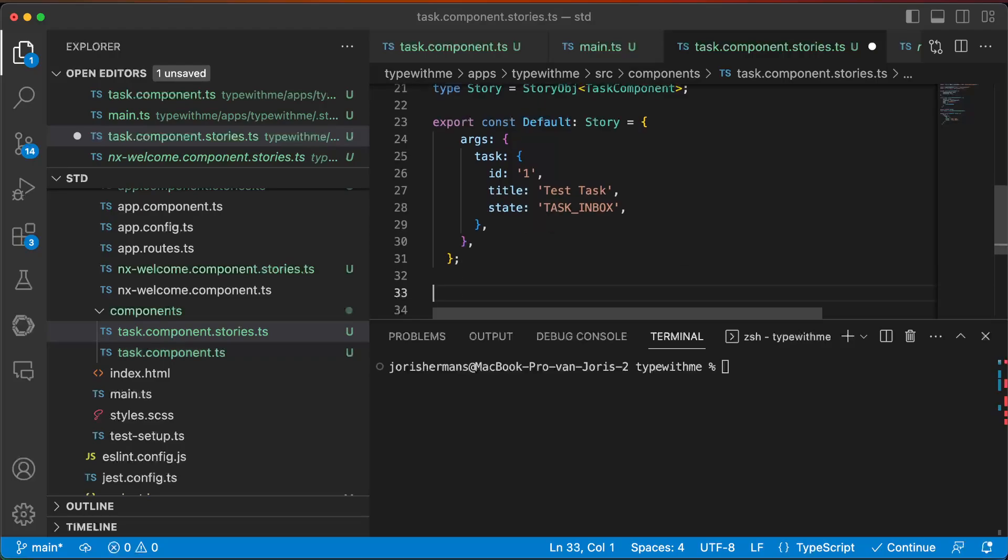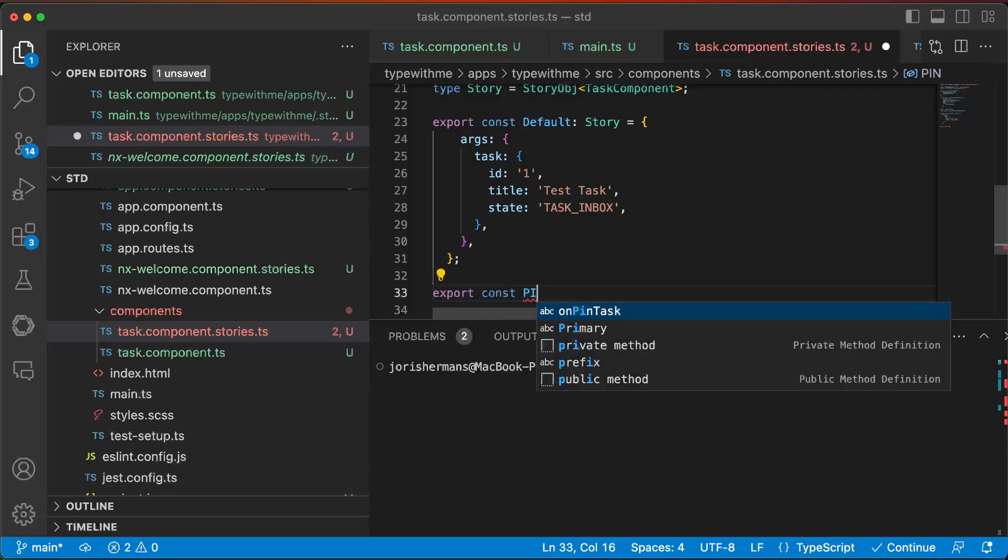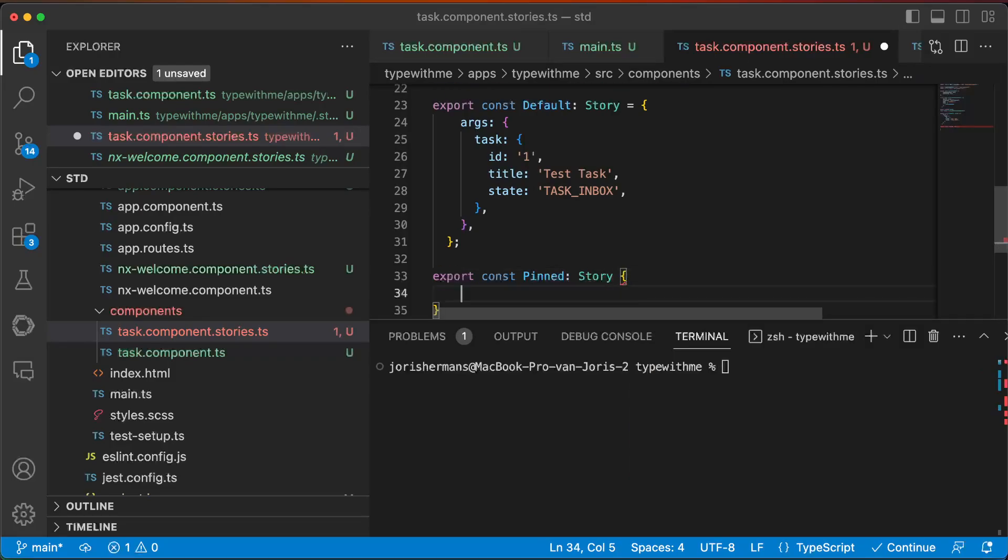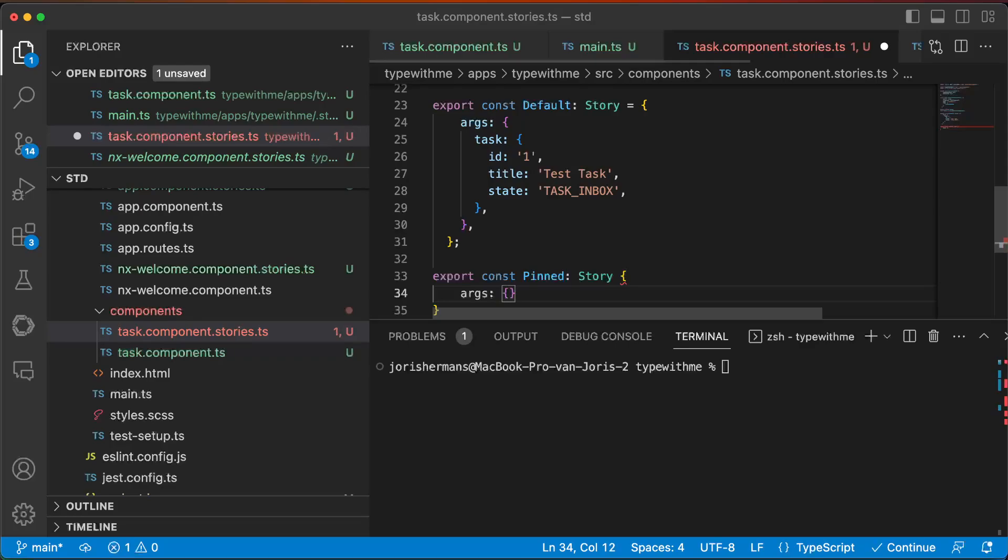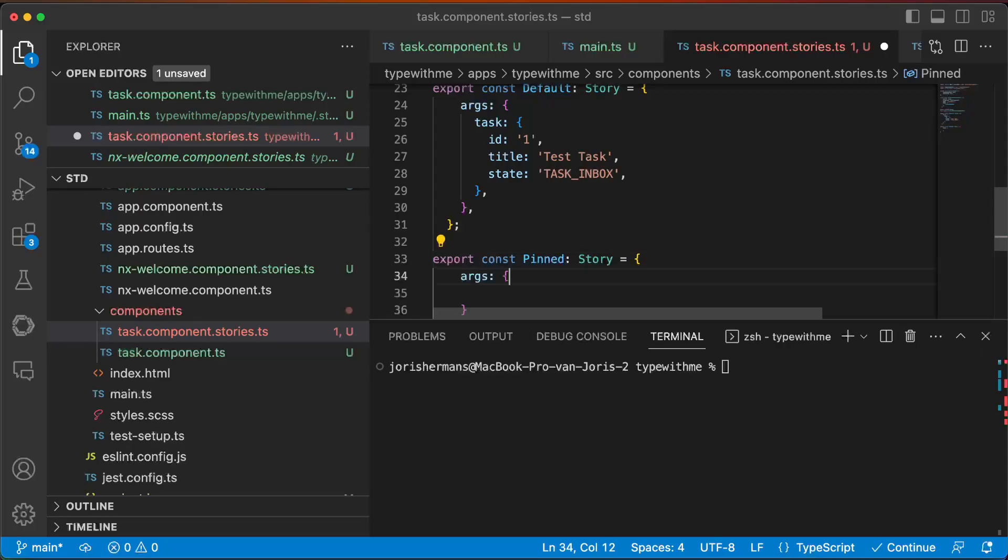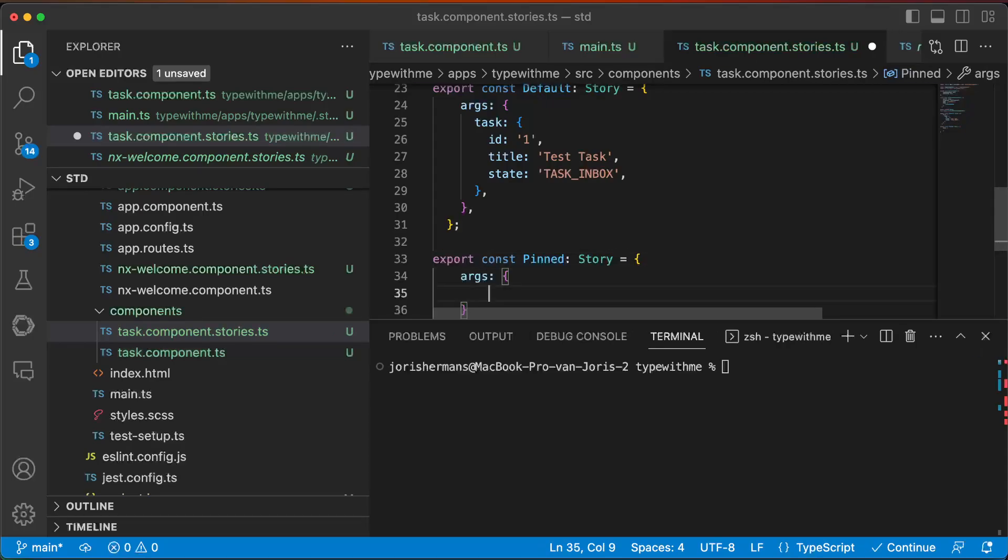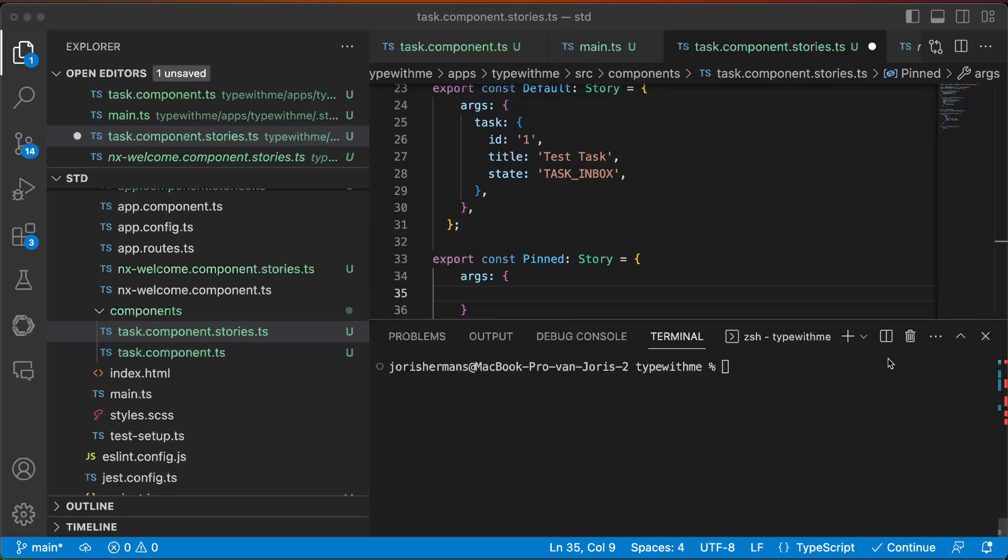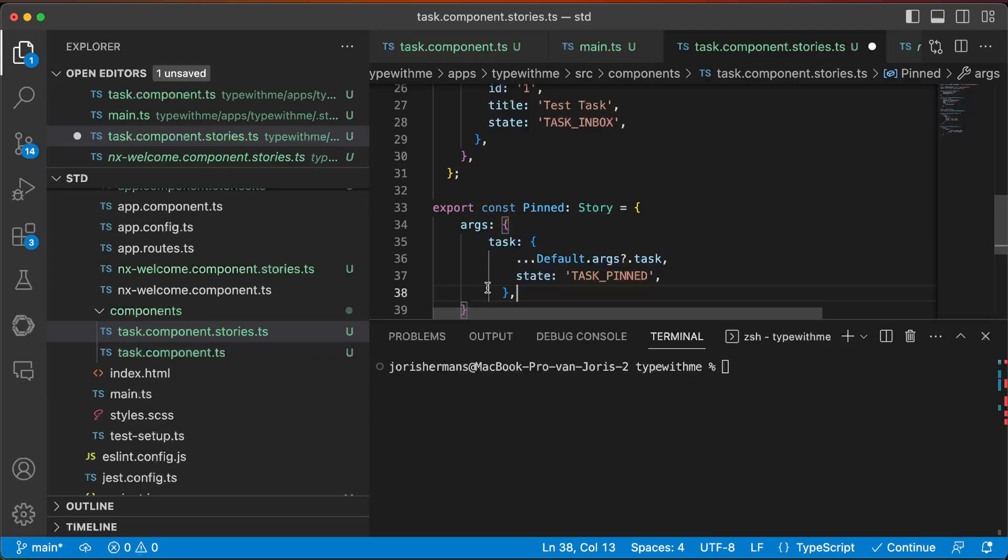If you now want to create another one, of course I need to initialize it and we can do something like this. We can use the default ones and you can change the state.